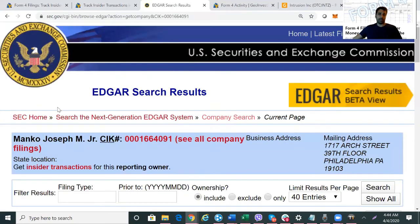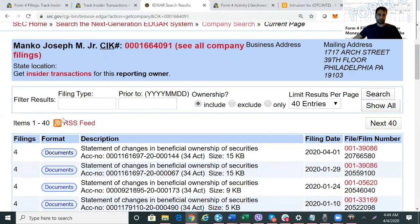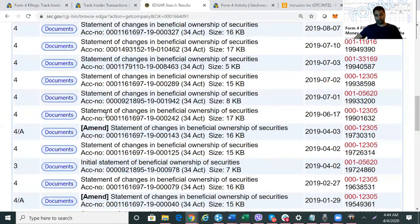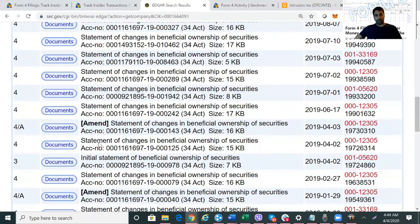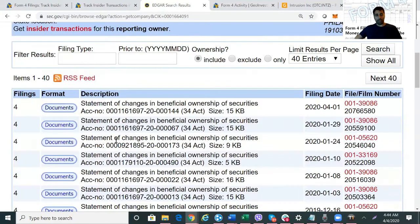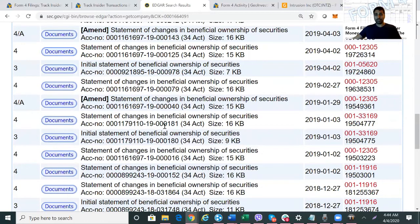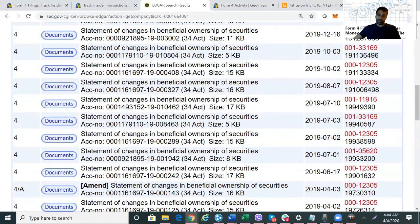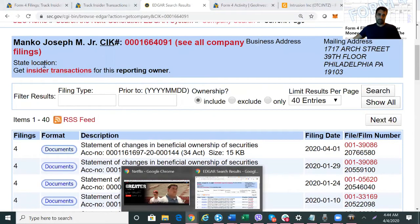Now we have — voilà — all the Form 4s that Manko has ever filed. Unfortunately, you don't get much color from just that list. A better way of doing it is to go a step further and hit 'Get Insider Transactions.'